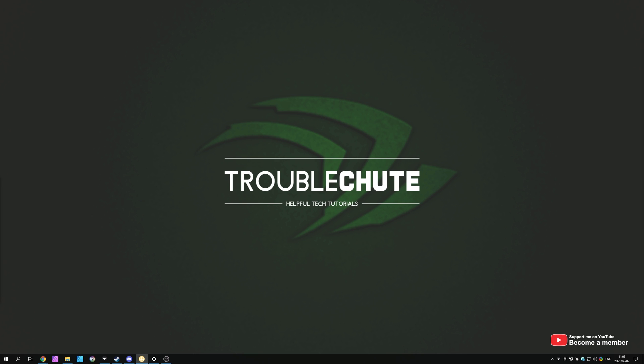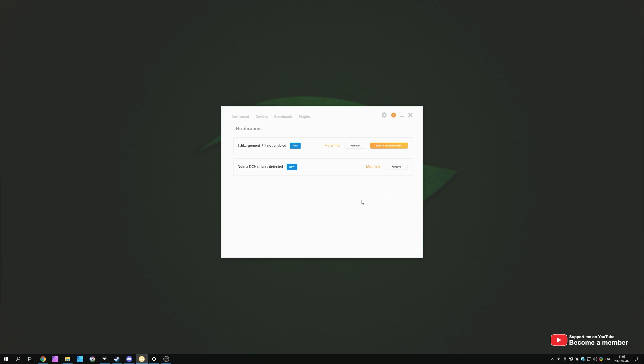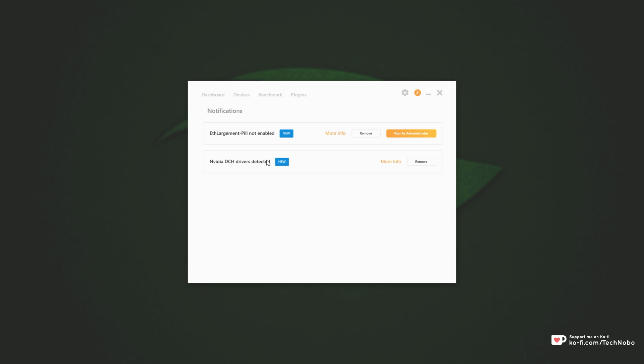Basically, I downloaded NiceHash Miner the other day just to give it a try and teach a friend how to mine, and one of the notifications I got in the app was this: NVIDIA DCH Drivers Detected. Detected drivers are not recommended for mining with NiceHash Miner, please change them for optimal performance.